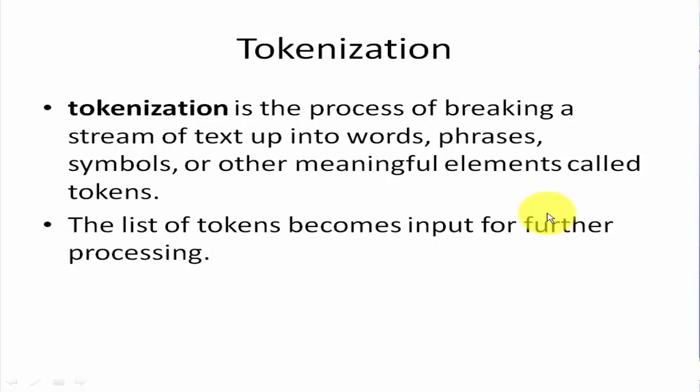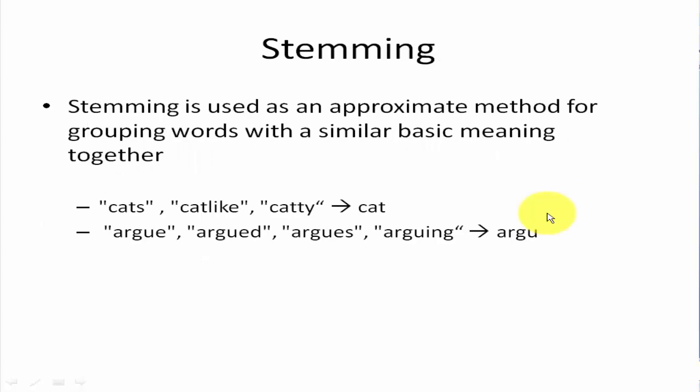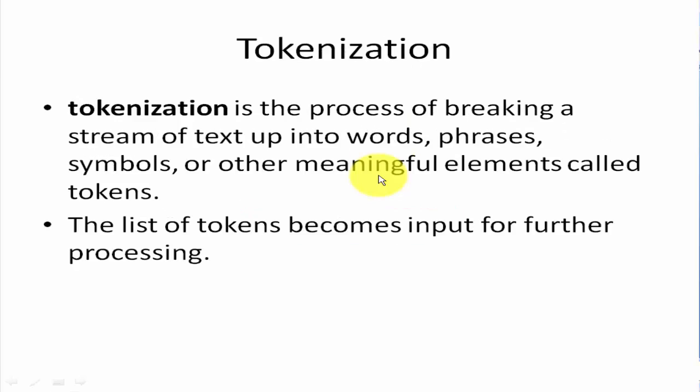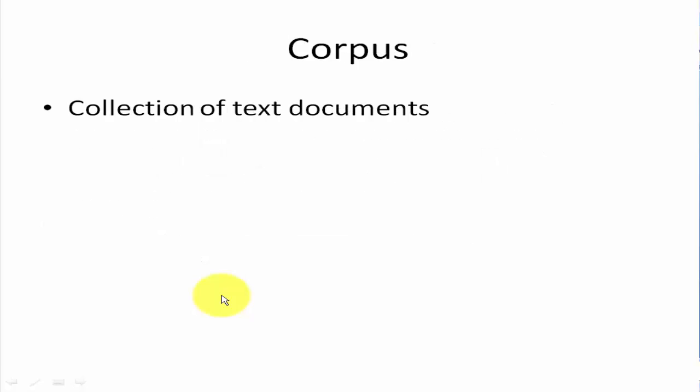So tokenization is a process of breaking a stream of text into words, phrases, symbols, or other meaningful elements called tokens. So for example, in our example here, this might be considered as tokens. And a list of tokens become the input for further processing as we will see in our example.